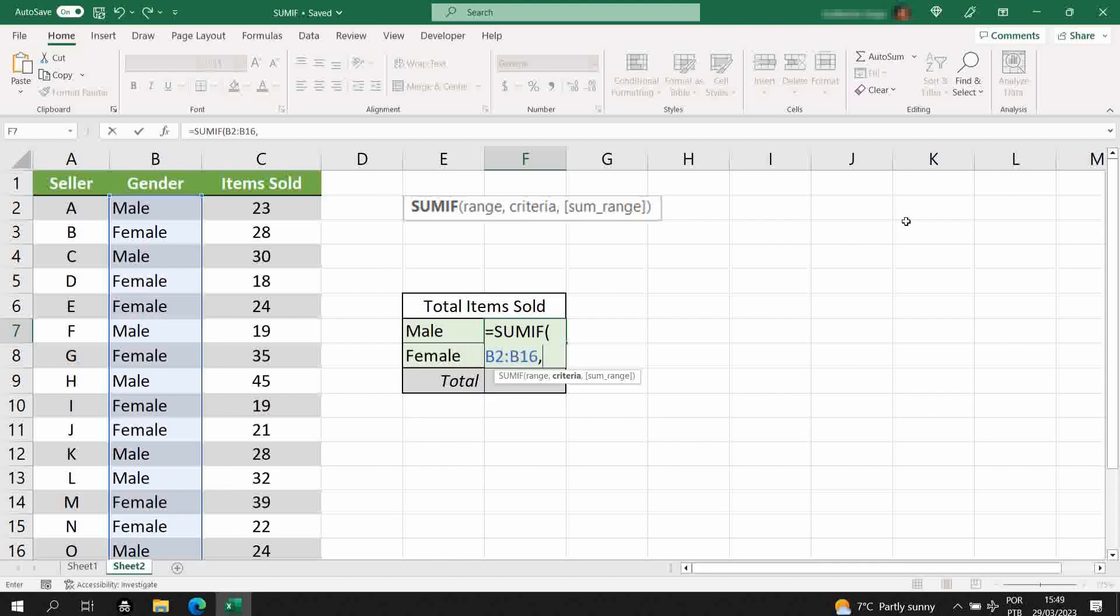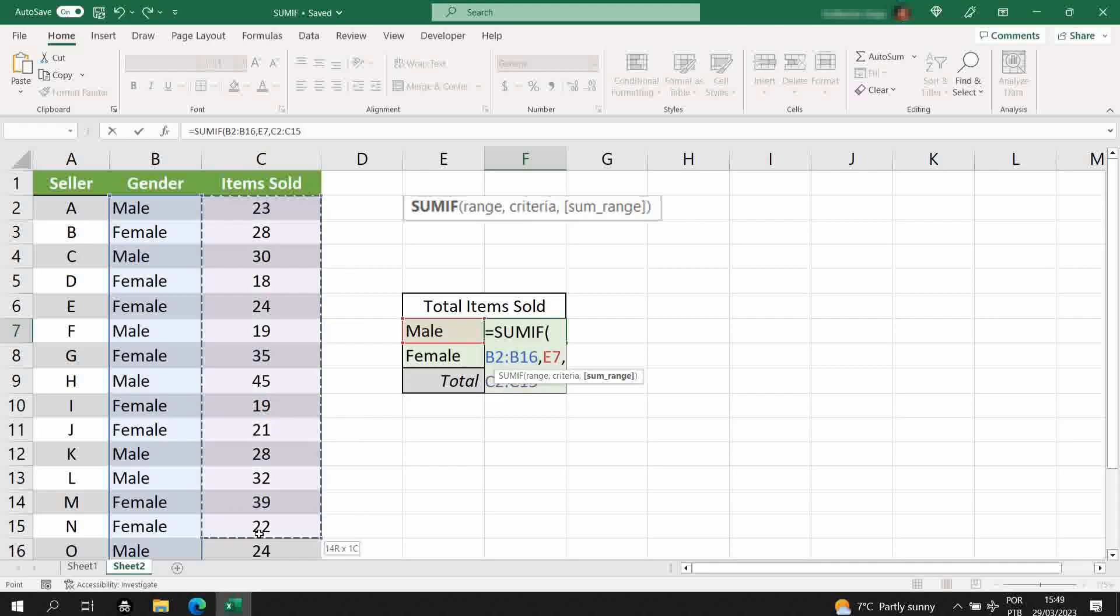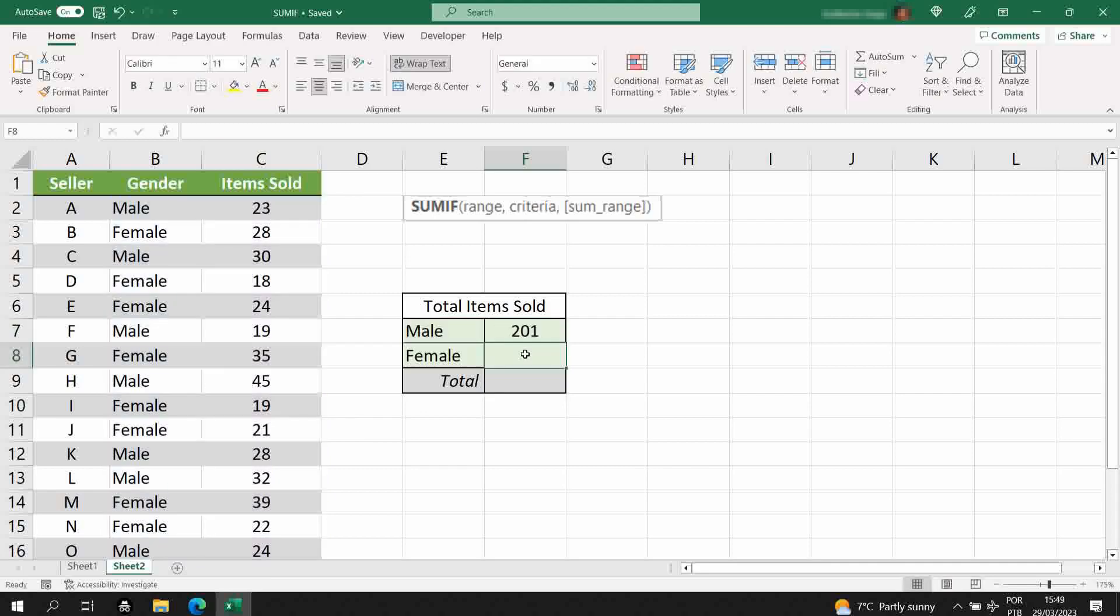In this case, we analyze just the men. And now, the range of the sum, when this condition is satisfied, will be the items sold, so it's column C. I'll select column C, close parenthesis.